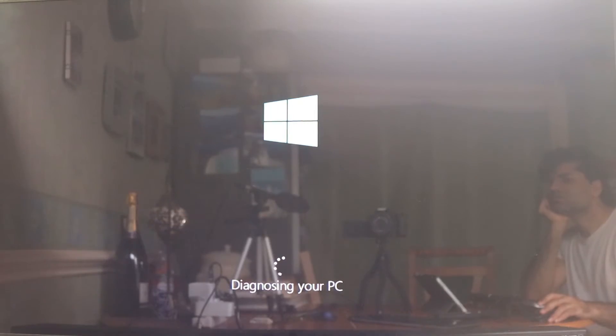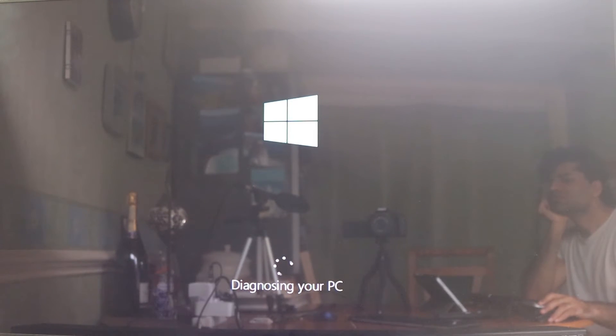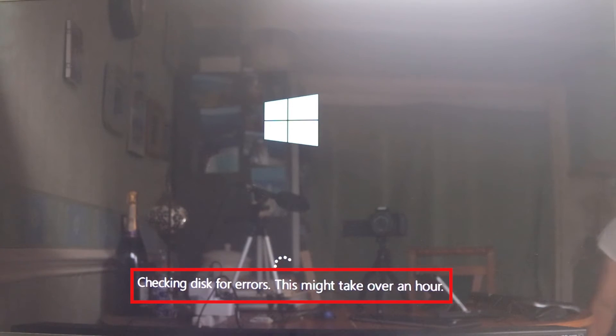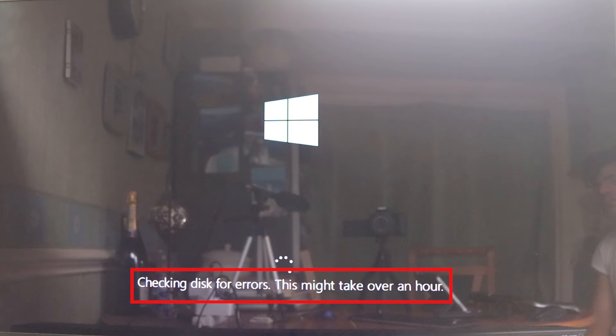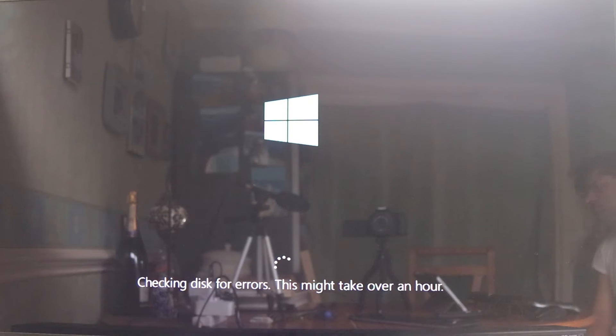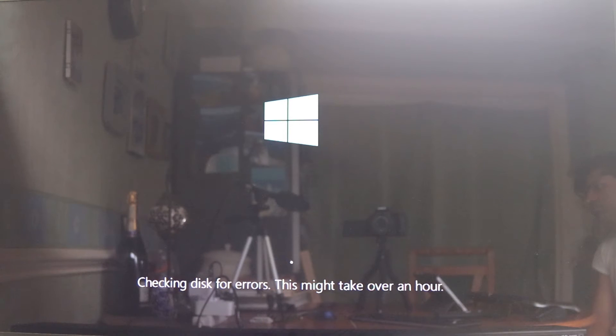Then Windows would start diagnosing your PC, especially if there is something wrong with your hard disk. Just bear in mind that this process could take over an hour long. So I suggest you leave your computer and come back after a few hours to see whether it has fixed your problem.